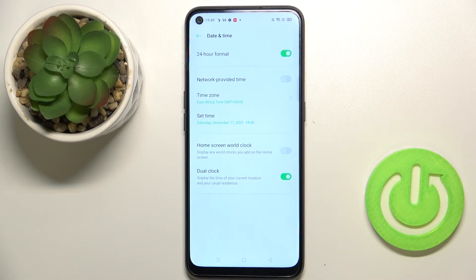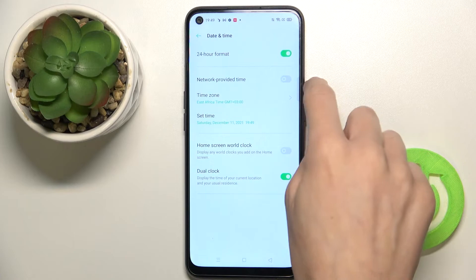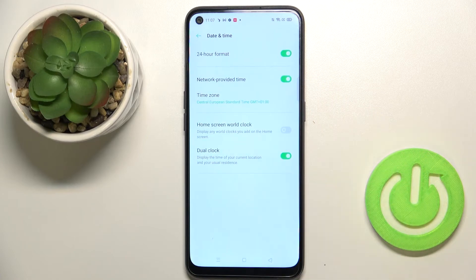Whenever you'd like to go back to automatic setup, just mark the switcher here and from now on it will be set up automatically again.